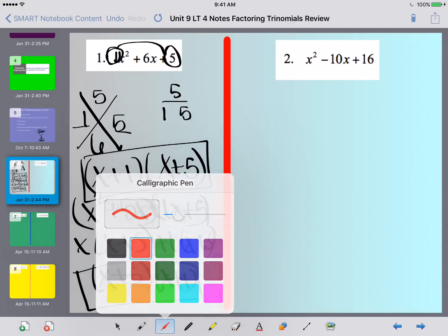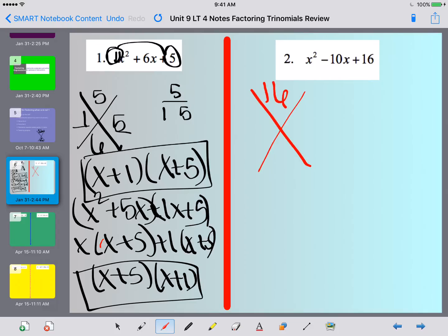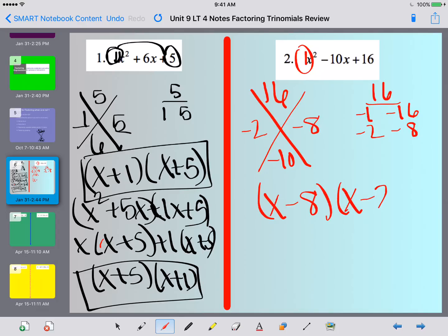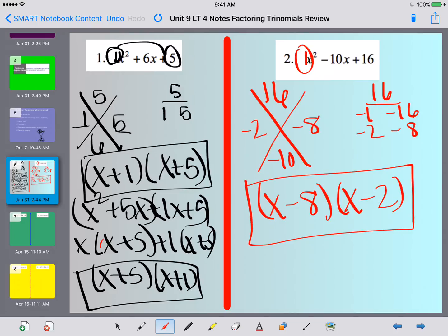Let's take a look at number 2. You're multiplying to 16 and adding to negative 10. We have a positive product, which means both signs need to be the same. Since our sum is negative, both signs need to be negative. We want negative 2 and negative 8 — that adds to negative 10 and multiplies to positive 16. I notice there's a 1 on the outside, so I can immediately write the factors as x minus 8 times x minus 2.